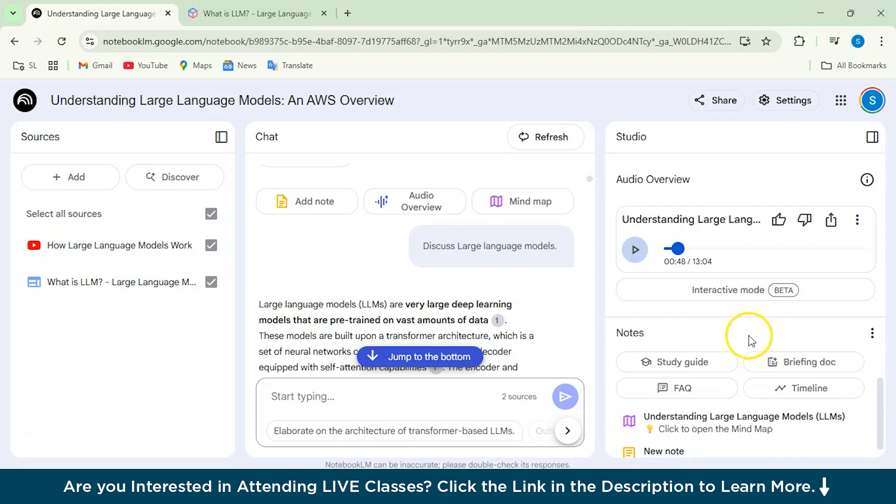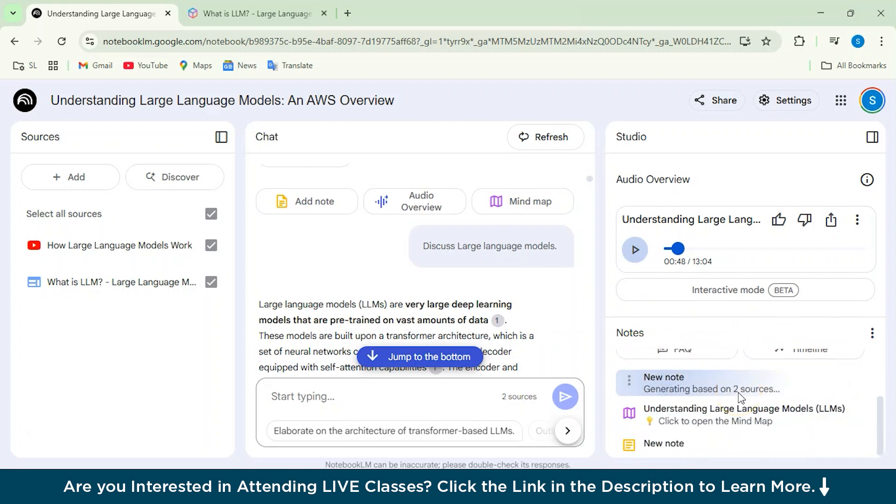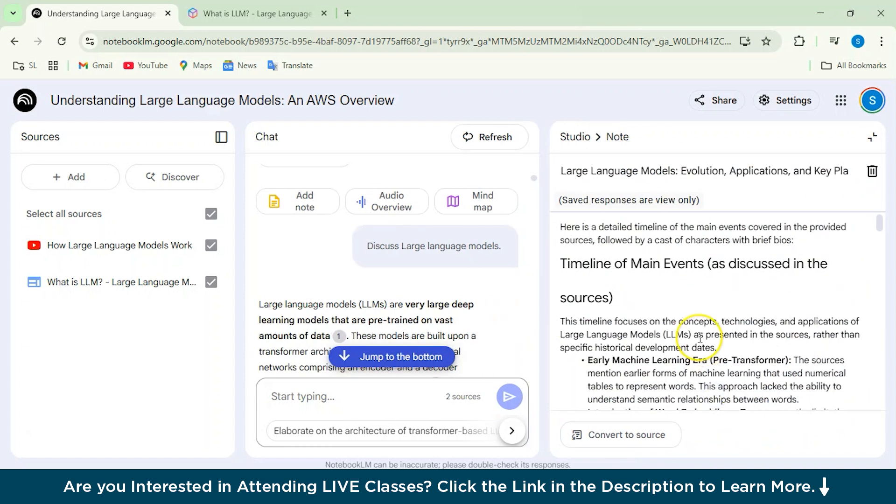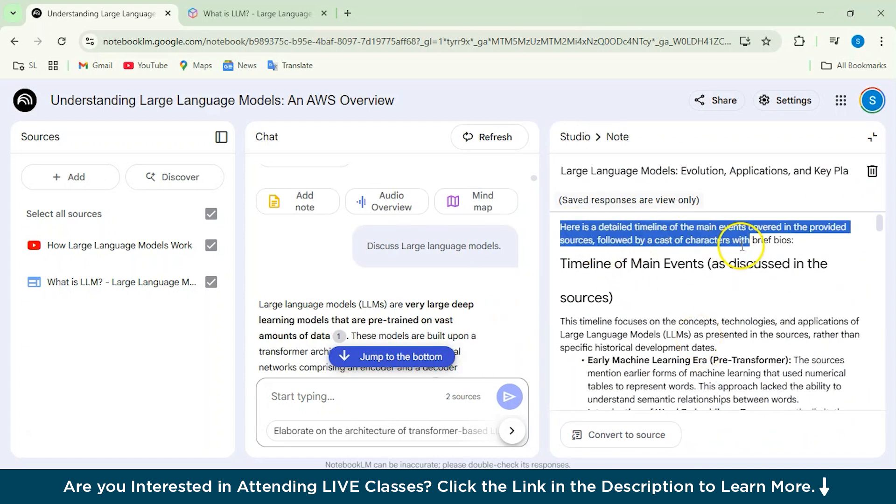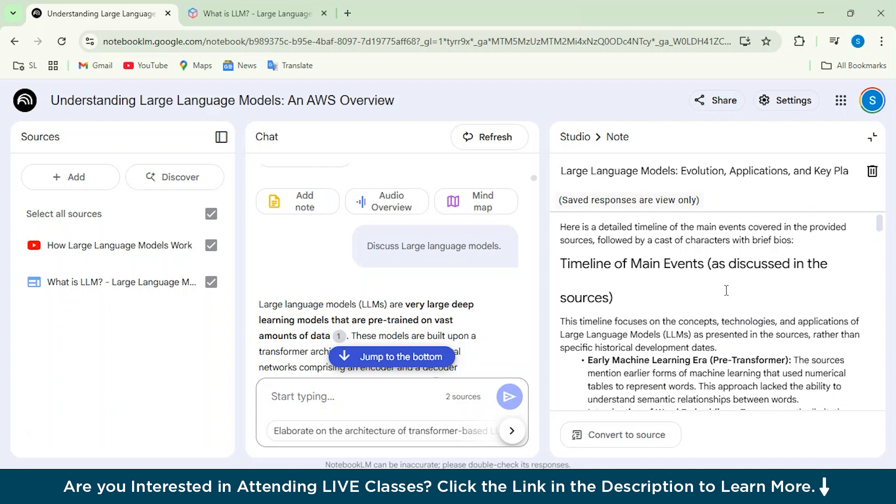Alright. Now we also see some other features, which are the study guide and the briefing doc timeline as well. So what it basically does is it will generate the timeline based on the content and the sources you have provided. So we'll just see. We'll just click on this.